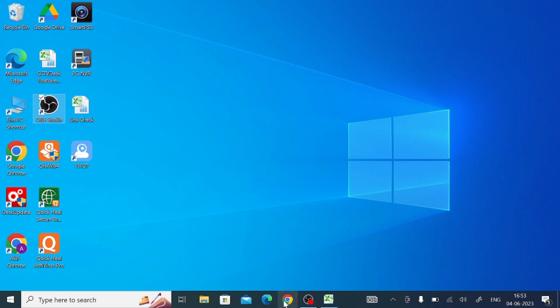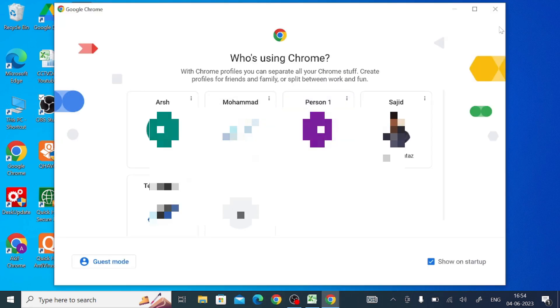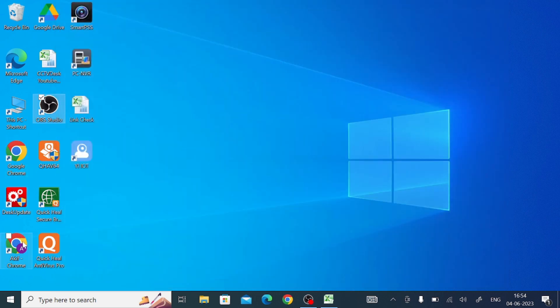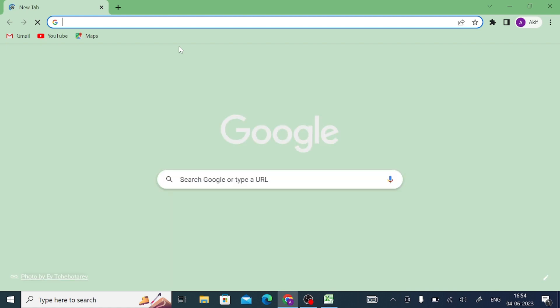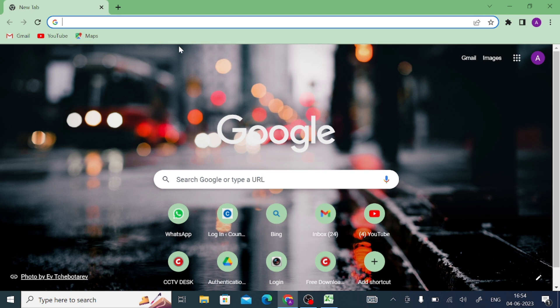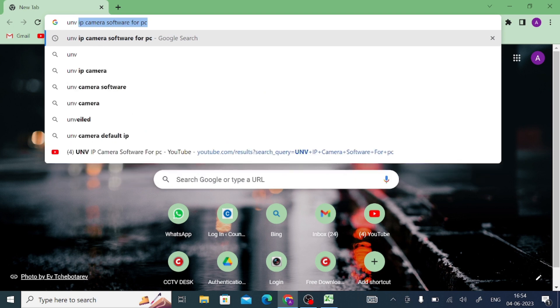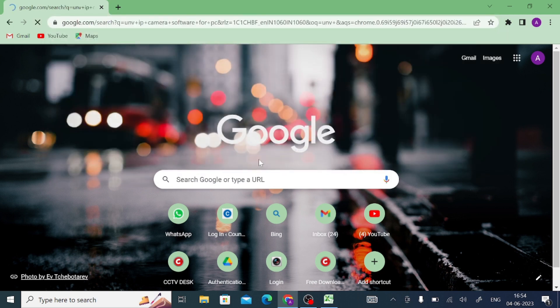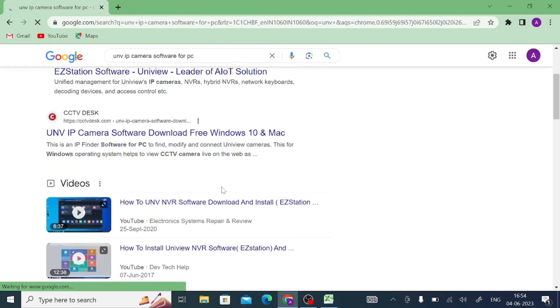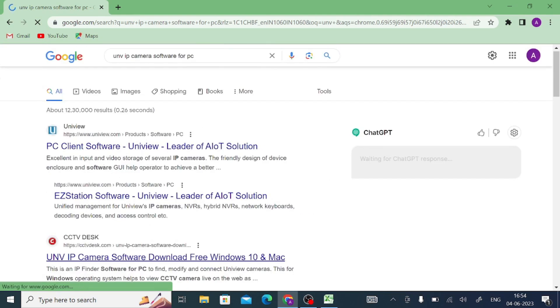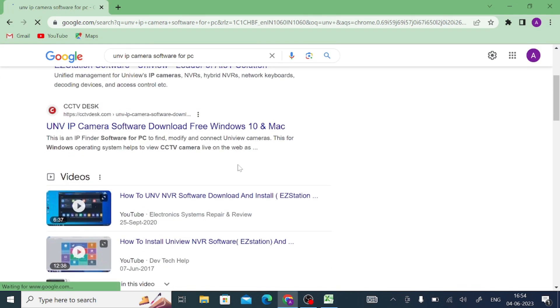So what should you do? Just click on this and click on the Google Chrome browser, and here you should enter Unvi IP camera software for this.